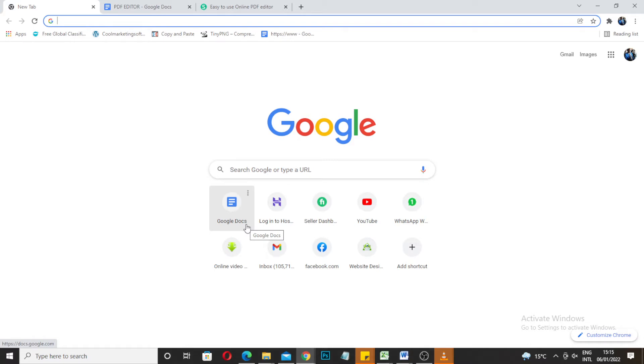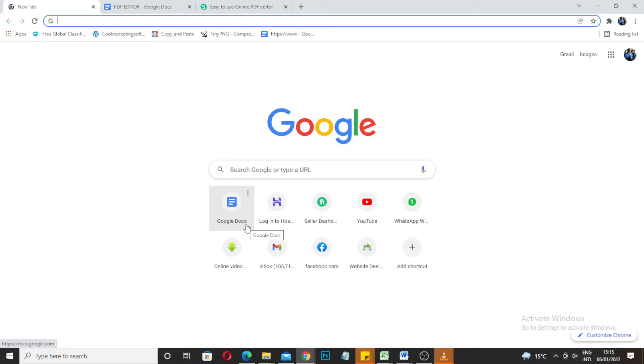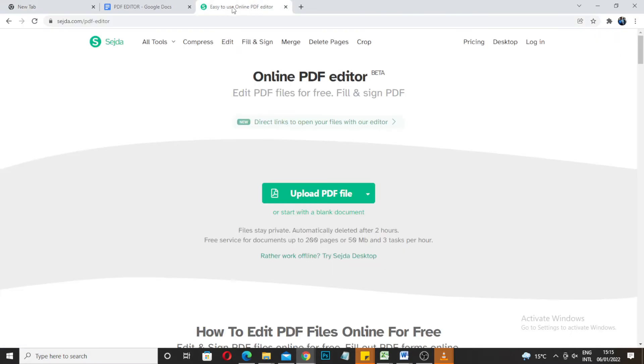Back in the days I used to use Microsoft Adobe Acrobat, Adobe Acrobat Pro, but I found this one to be very useful as well because it's online and you don't have to download anything. So without further ado let's get started. The website that we're going to be using is sejda.com PDF editor. I'm going to leave the link in the description so you can check that out.